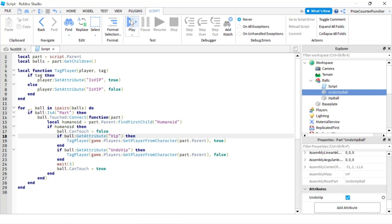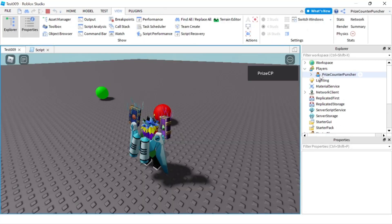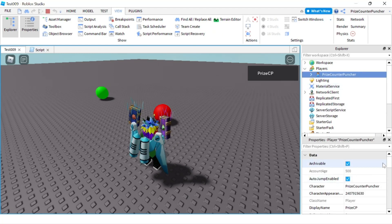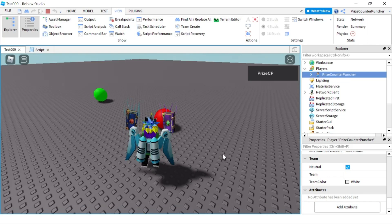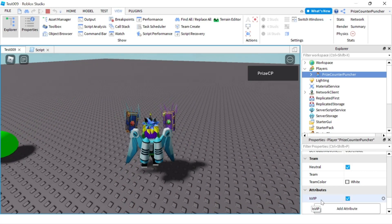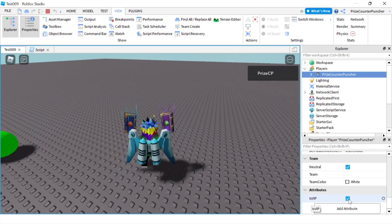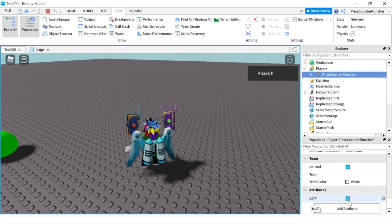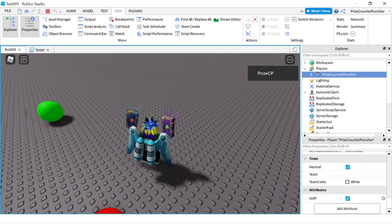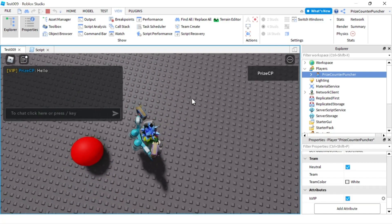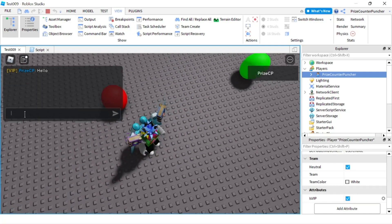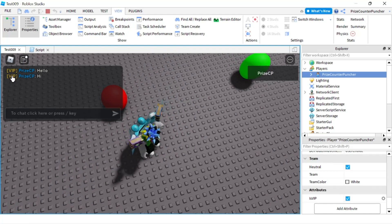Alright, let's play and take a look. I'll go to my player and check the attribute. Right now my player has no attribute. I'm going to go and grab the red ball — and immediately you see an isVIP attribute was added to my player with a value of true, shown by the checkmark in the box. Now if I say hello in the chat, there it is — I have a VIP tag in front of my name. I say hi again and I still have the VIP tag.